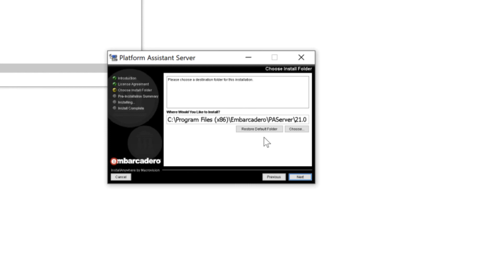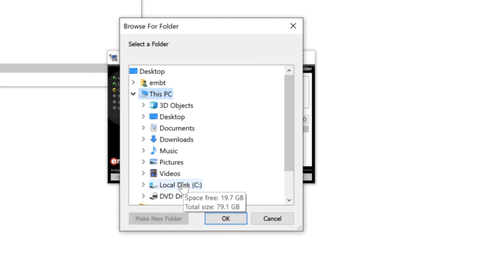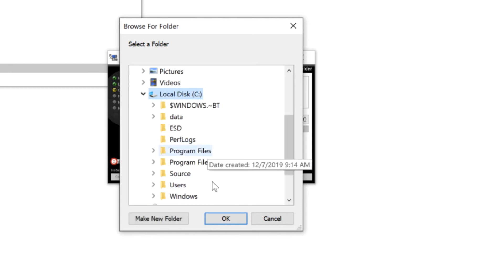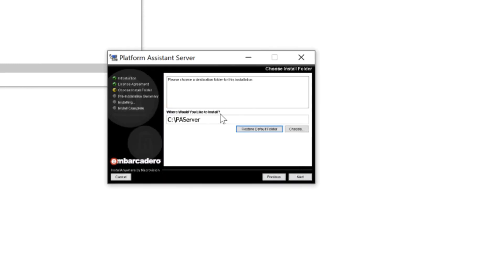By default it installs into program files and later on as we're deploying application files and pushing those into a target directory within the installation folder it causes problems in terms of the privilege escalation if it's installed in program files. So I'm just going to choose and change this location here. I'm going to choose a new folder on my C called PA server. In fact I'm going to put this is version 21 so I'm just going to put 21 as my next subfolder.